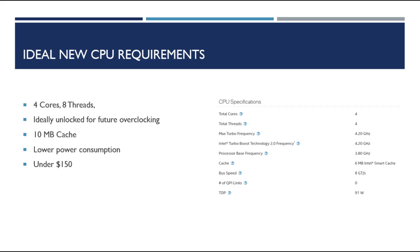So my ideal requirements for the new CPU is it's gonna have at least four cores but it's got to have eight threads. I want it to be unlocked so that if I'm trying to eek a little bit more performance out of it I can do that. I want it to have 10 megs of cache. I want it to be lower on the power consumption so I don't need to worry about upgrading my power supply if I'm able to find a deal on a new graphics card. I don't want to spend my whole budget on the CPU. I think even setting my budget at $150 is a little high but going up to $150 gives me a little bit more wiggle room and has a few more options.